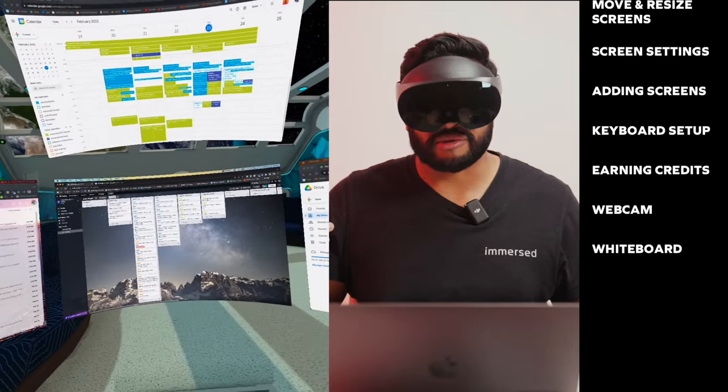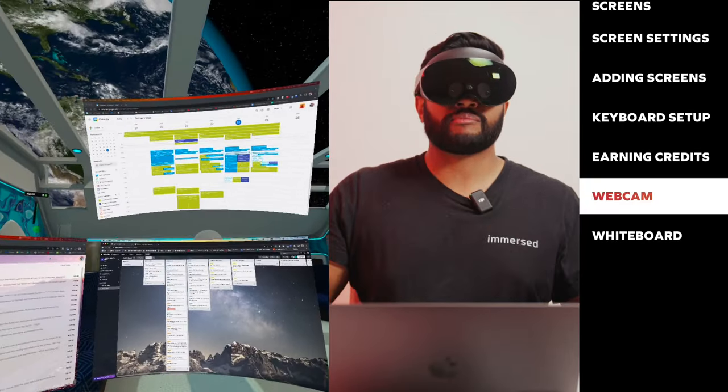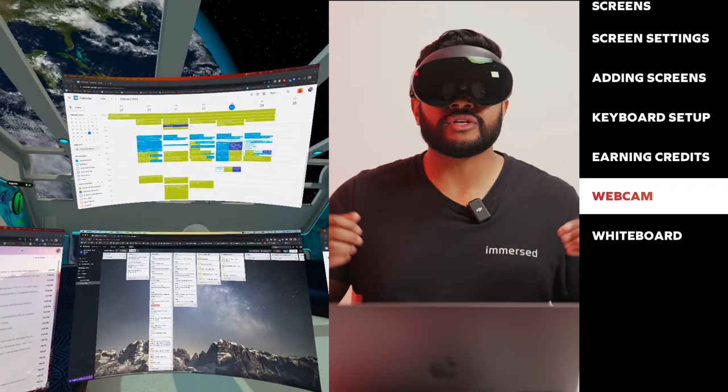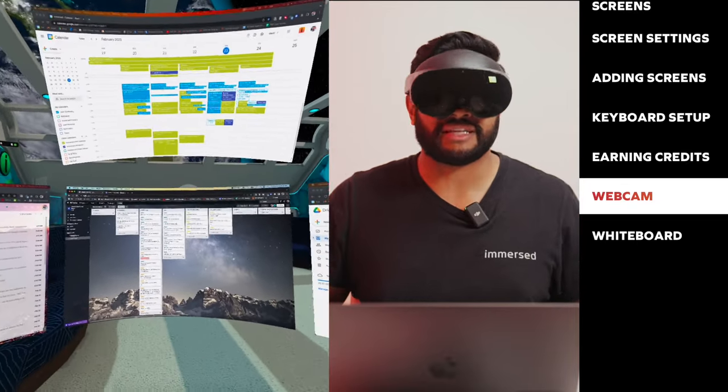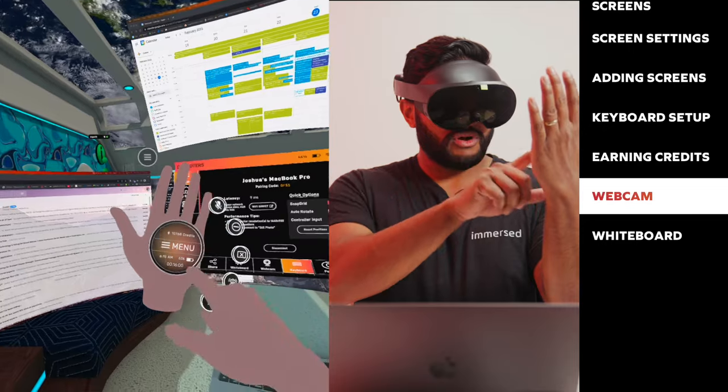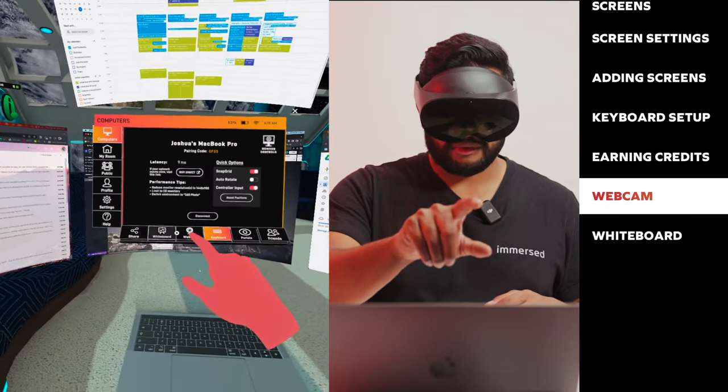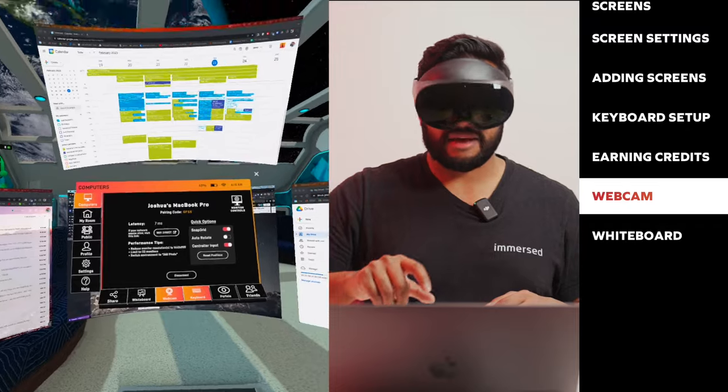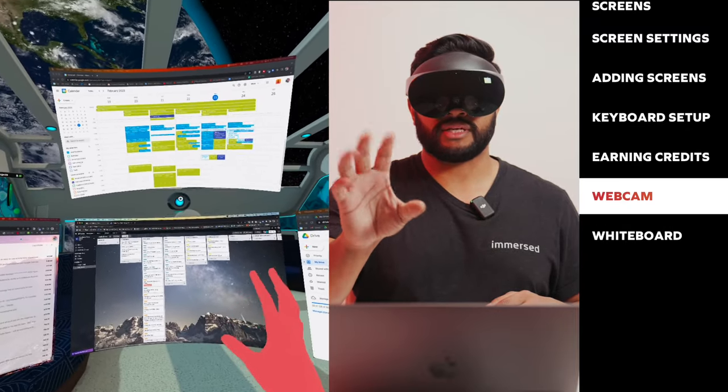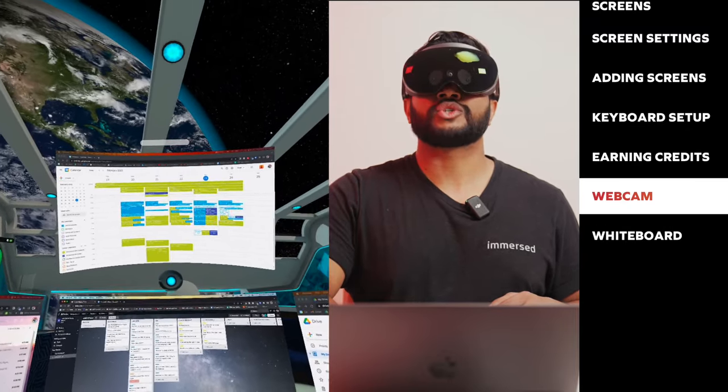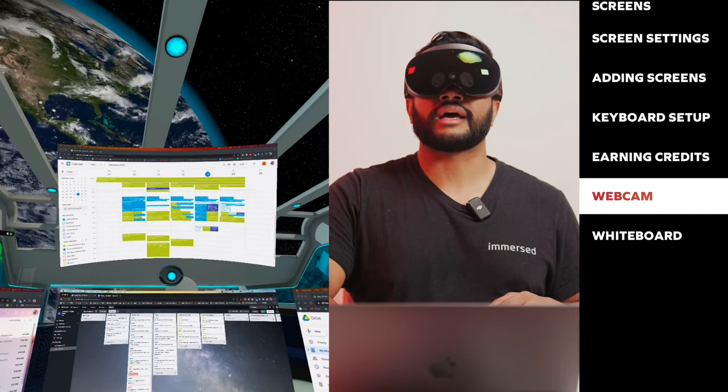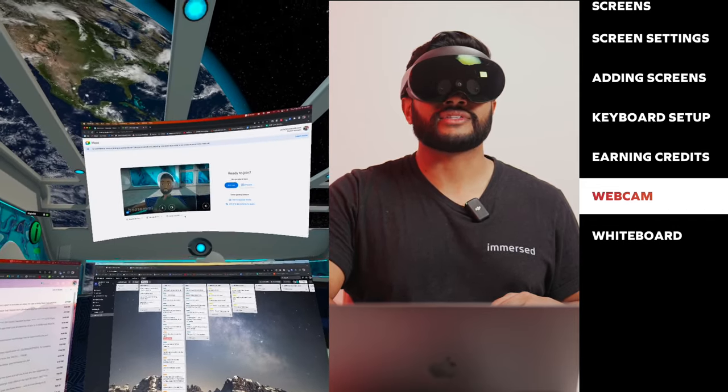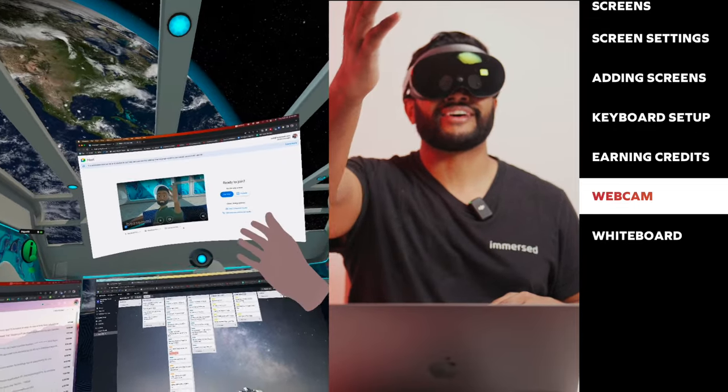Now for one of my favorite features in Immersed, the webcam. If you're working in Immersed and you need to join a video call or meeting, you can do so with your avatar without having to leave Immersed. Here's how you do it. First, open the menu and on the bottom tab, you can see the webcam option. I'm going to go ahead and click that and a little webcam up here, I'm going to just place that real quick. Then I'm going to join one of the meetings on my calendar, join with Google Meets. And as you can see, there's my avatar.